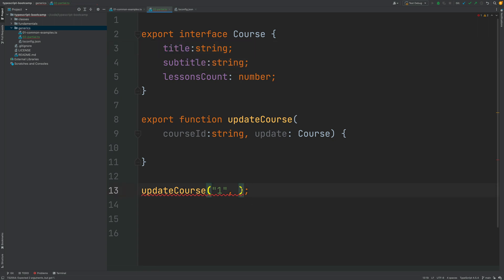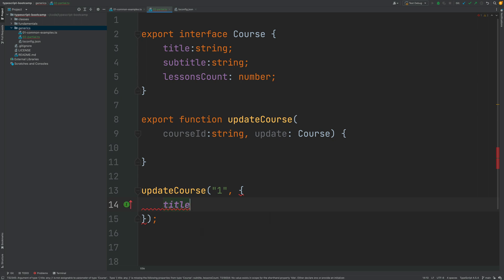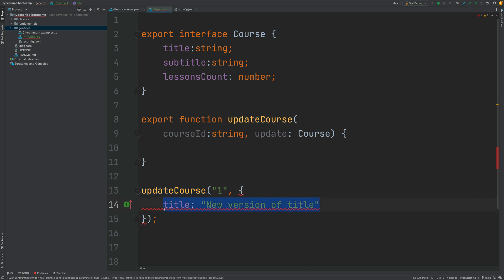Then we can pass in here an object containing the changes that we want to make and let's set here the title to new version of title and now we would expect this function call to simply just work and to be able to update just one property in the database.